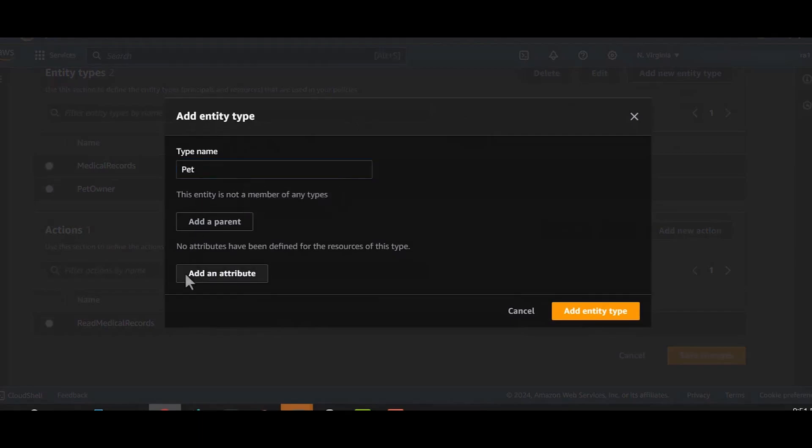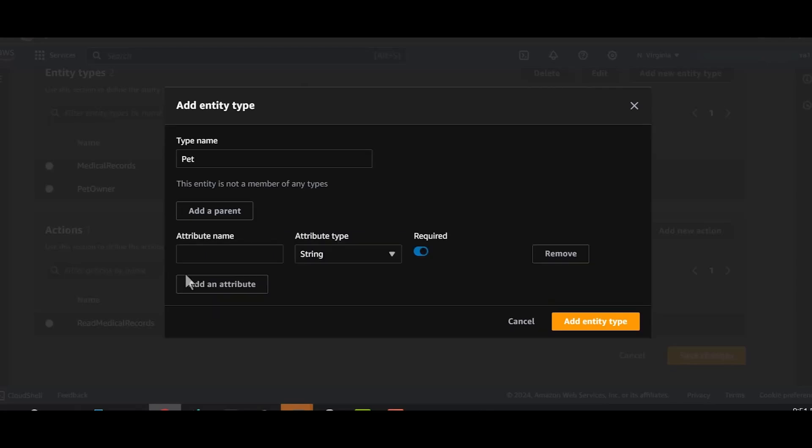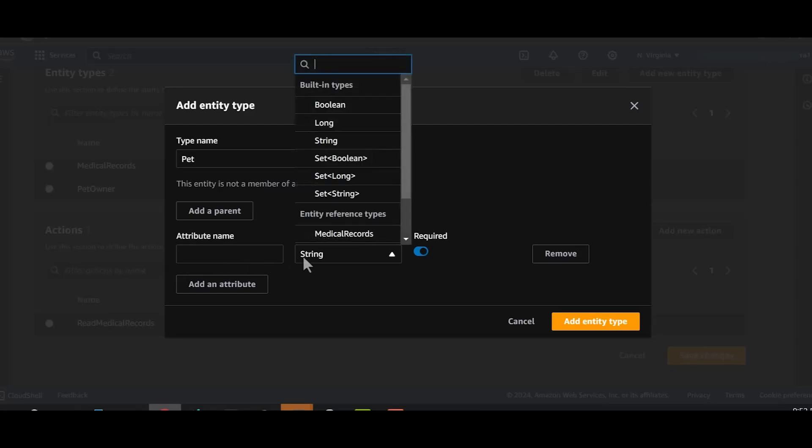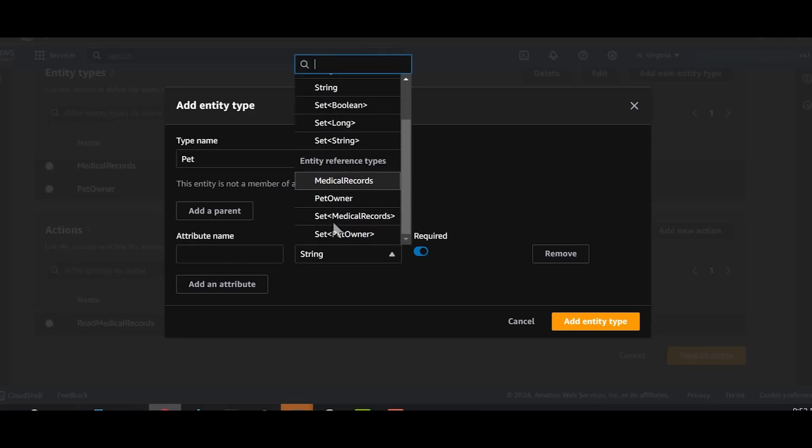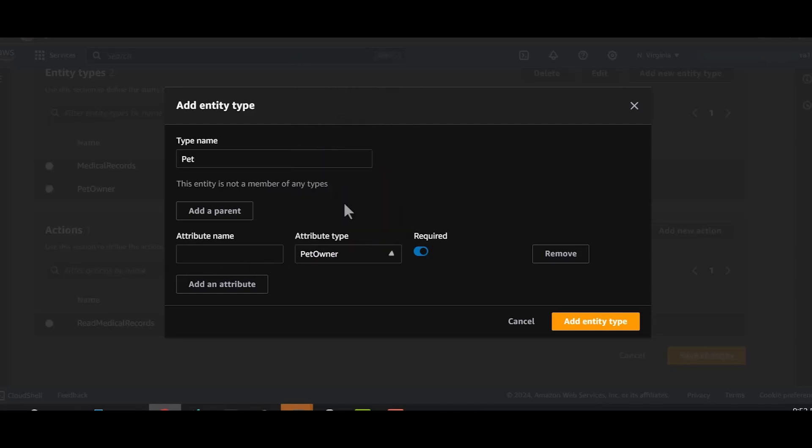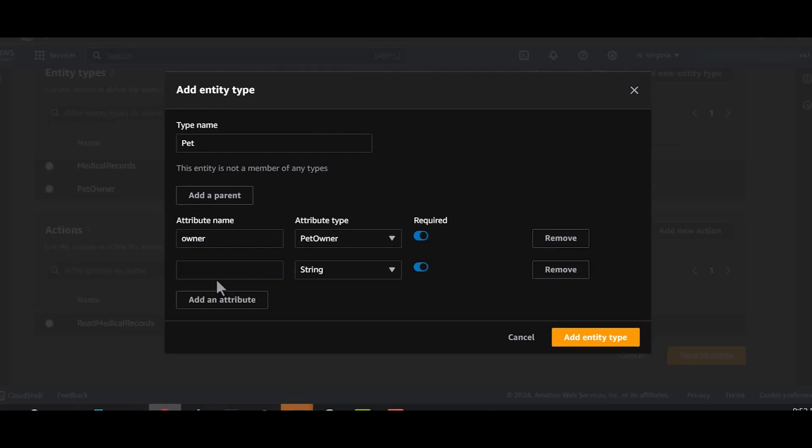I now want to establish a relation between the pet owner and the pet. Because I have defined pet owner as the entity already, I can select pet owner from the attribute type and I can add an attribute called owner. I'll again add the attribute clinic ID.